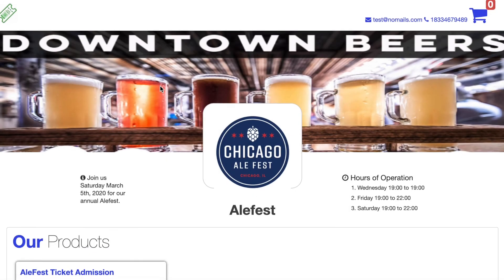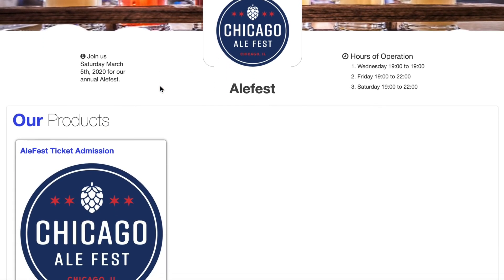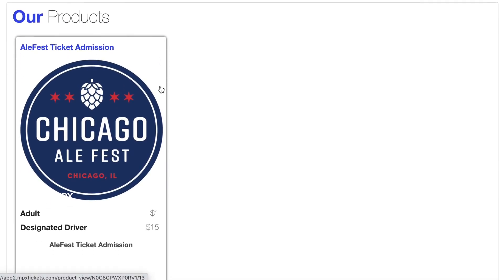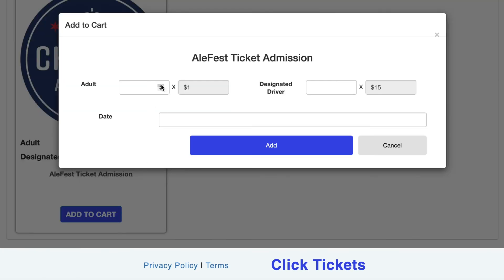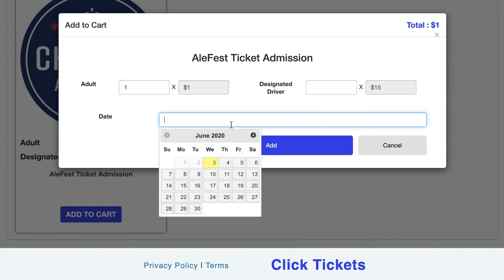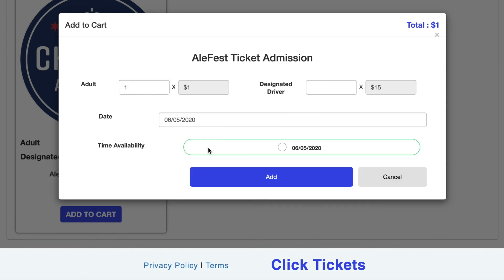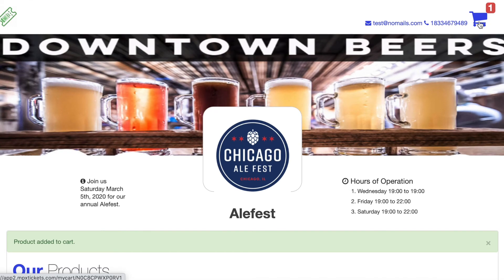In this example, we're selling tickets to a Chicago Ale Fest. We can simply add that ticket, which is pulling information from the Click Tickets web dashboard, and proceed to purchase it. By selecting one adult ticket and picking the day of the event, we add it to the shopping cart and go through the process of checking out.